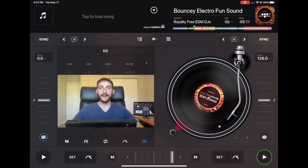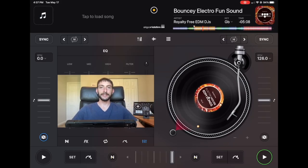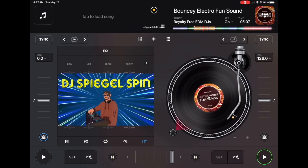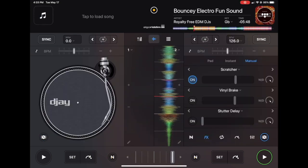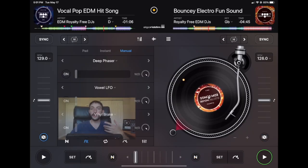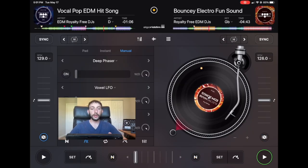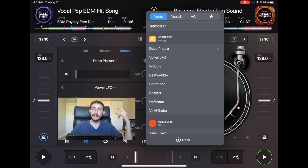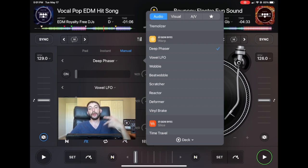DJ Pro Warp FX Tutorial. I'm DJ Spiegelspin and I'm going to show you all about it. In this series we are going down the list of all the DJ Pro FX separated by the effects pack, and in this video we are talking about my favorite effects pack which is the Warp FX.